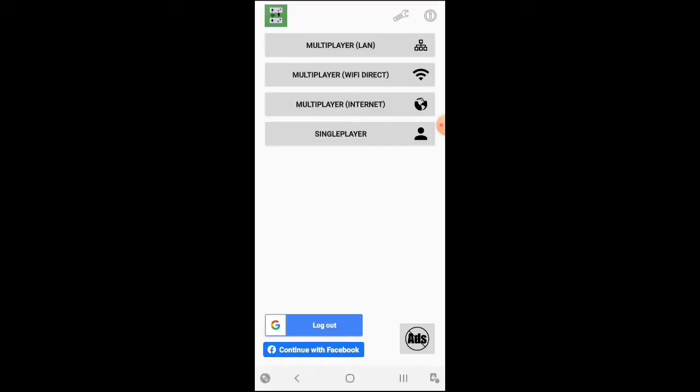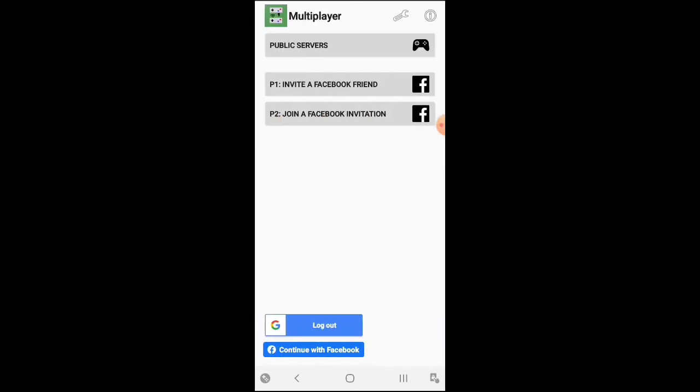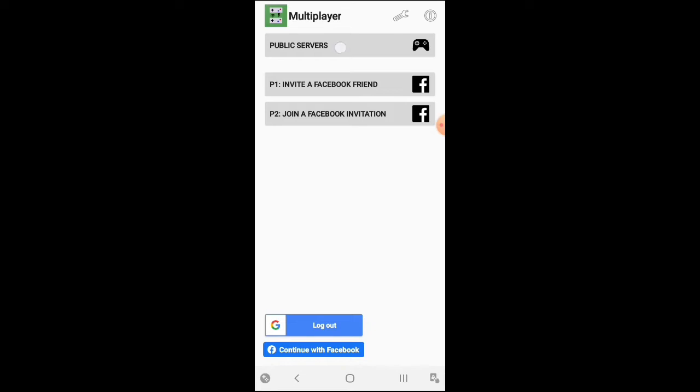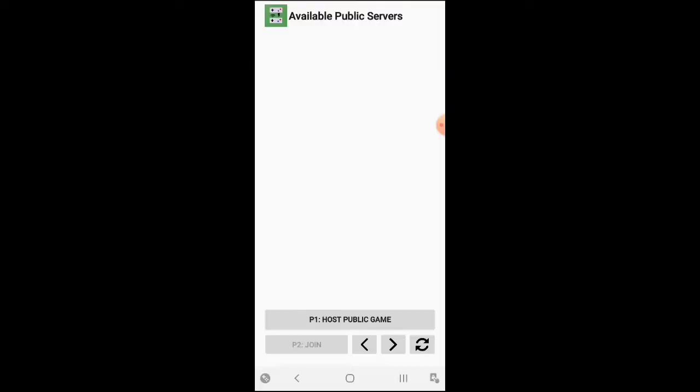We have Multiplayer that you can play online. Let's go into it. Here's how it looks - Multiplayer, you have on the very top Public Servers, second option is Invite a Facebook Friend or Join a Facebook Invitation. We're going to go into Public Servers. Unfortunately there's hardly anybody playing this emulator, so hopefully by watching this video you can have more people playing Nintendo games if you're a retro gaming fanatic.